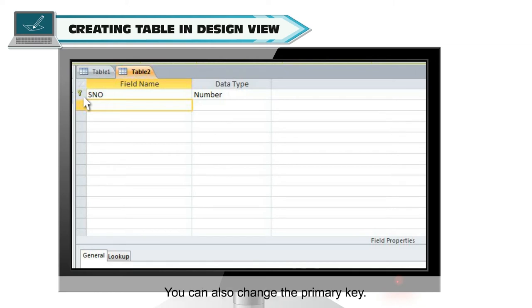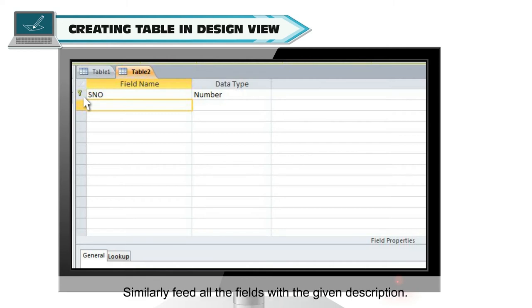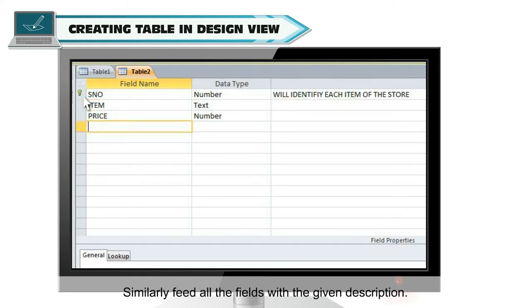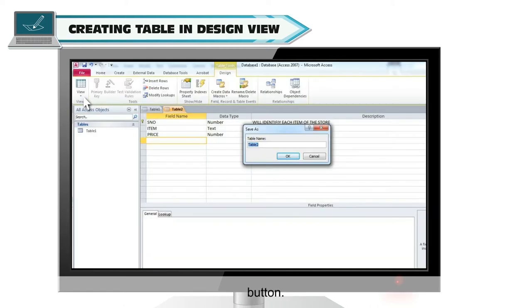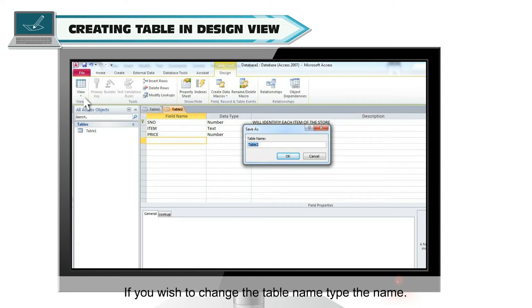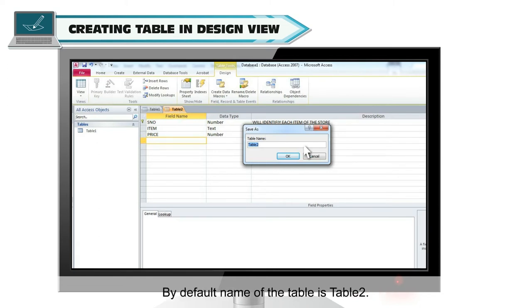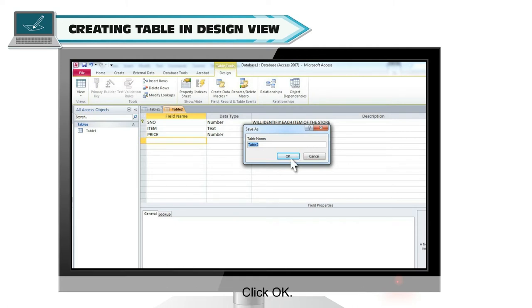You can also change the primary key. Similarly feed all the fields with the given description. Now save the table either by pressing control and S keys or by save option from the office button. Save as dialog box will appear. If you wish to change the table name, type the name. By default name of the table is table2. Click OK.